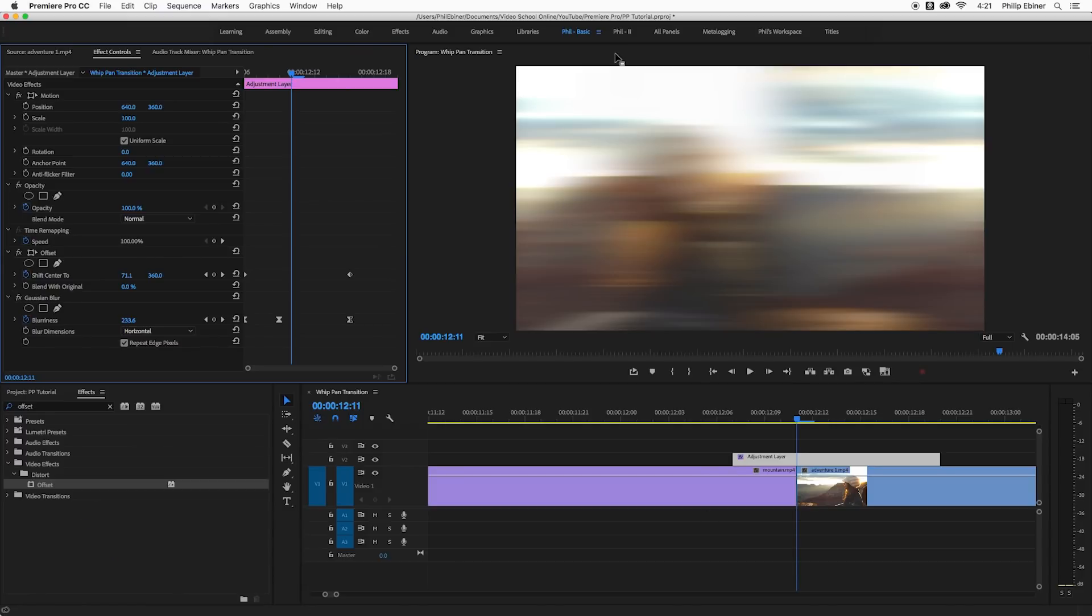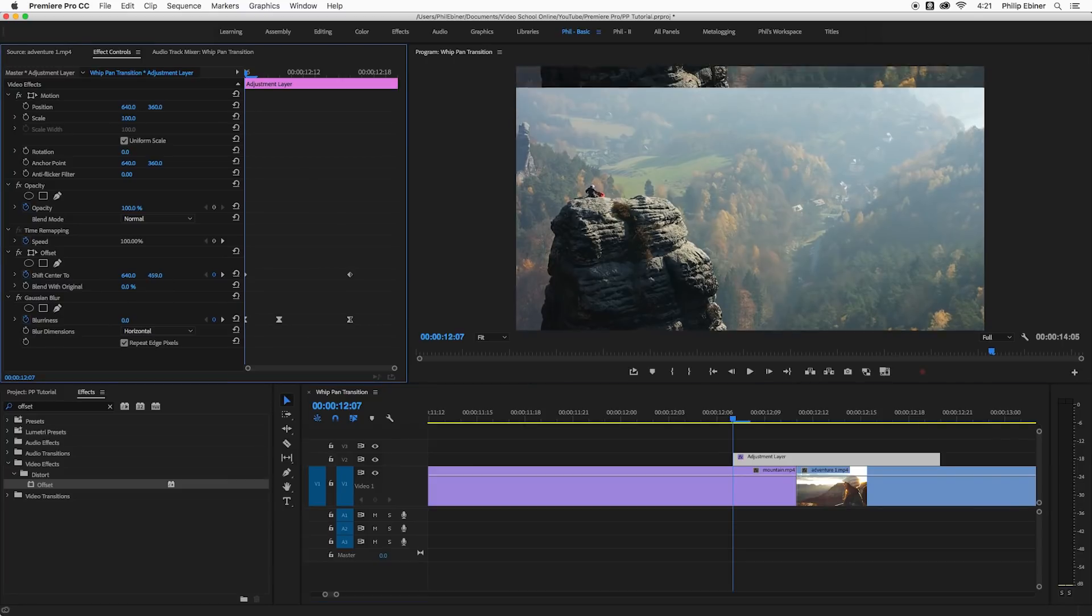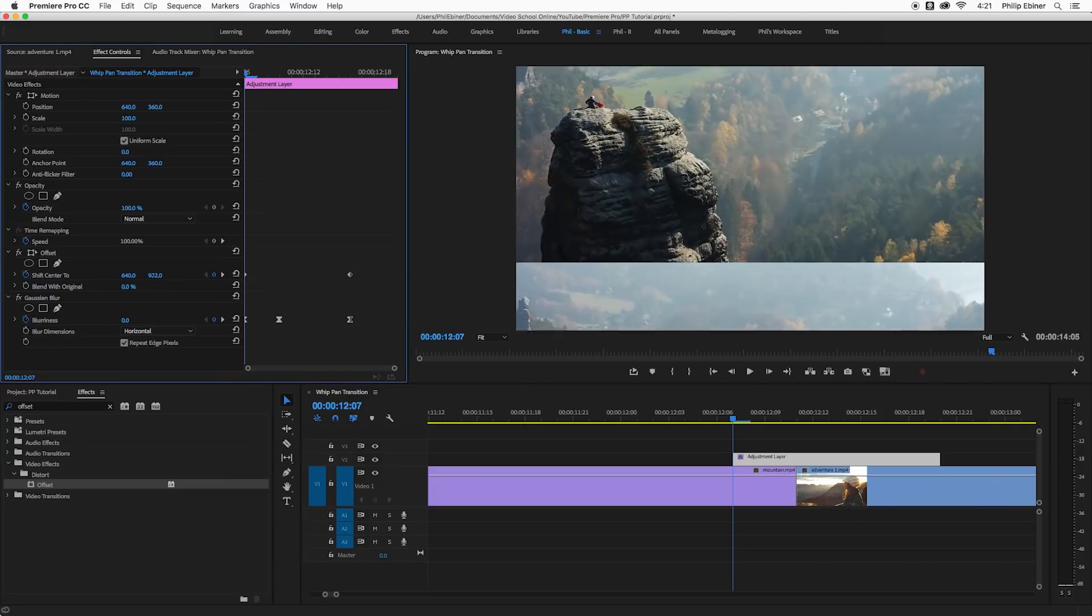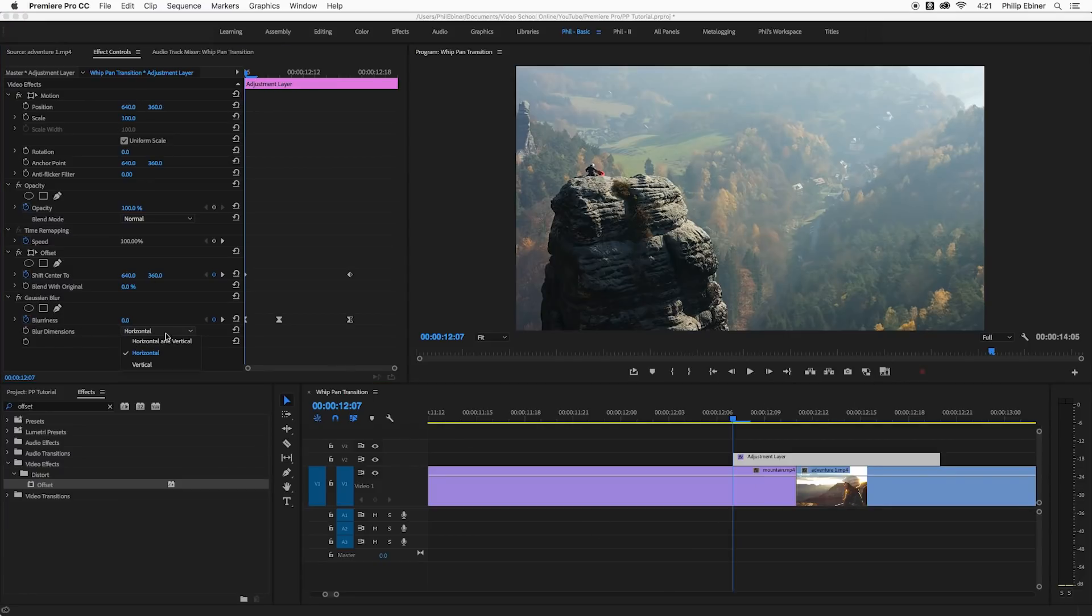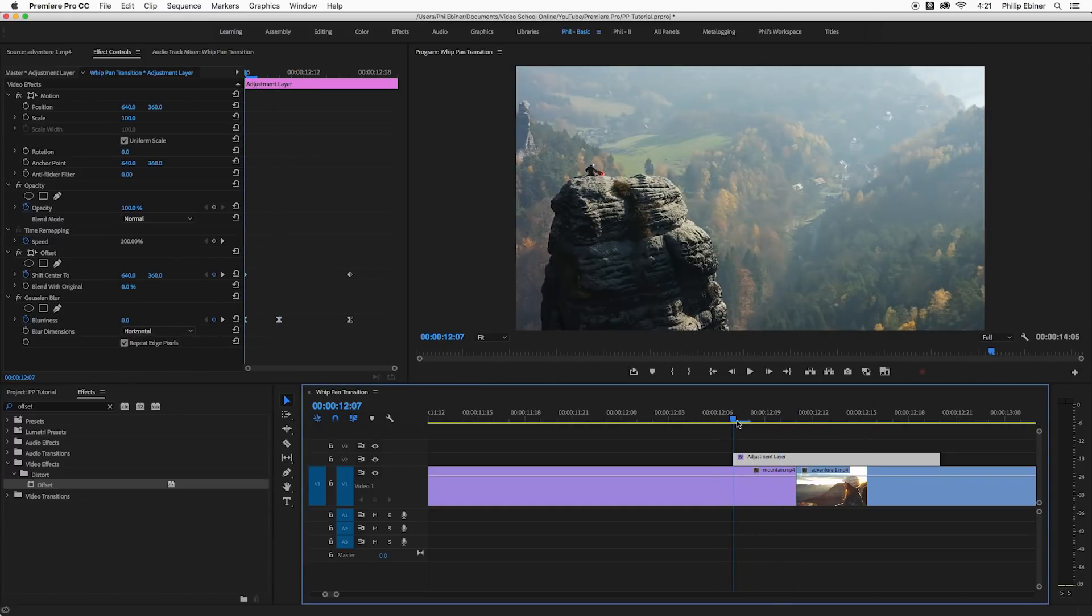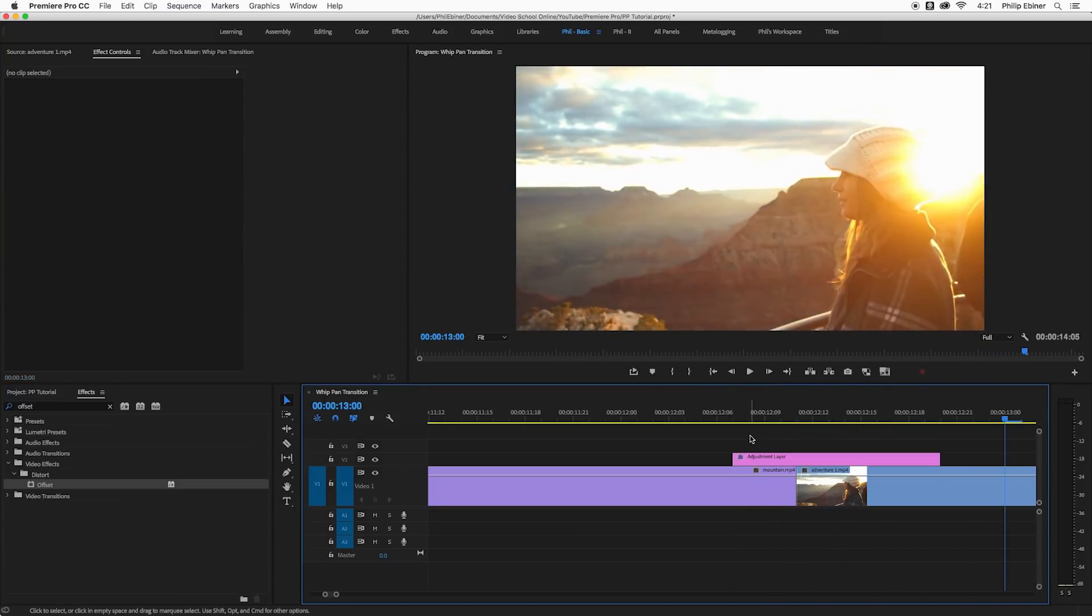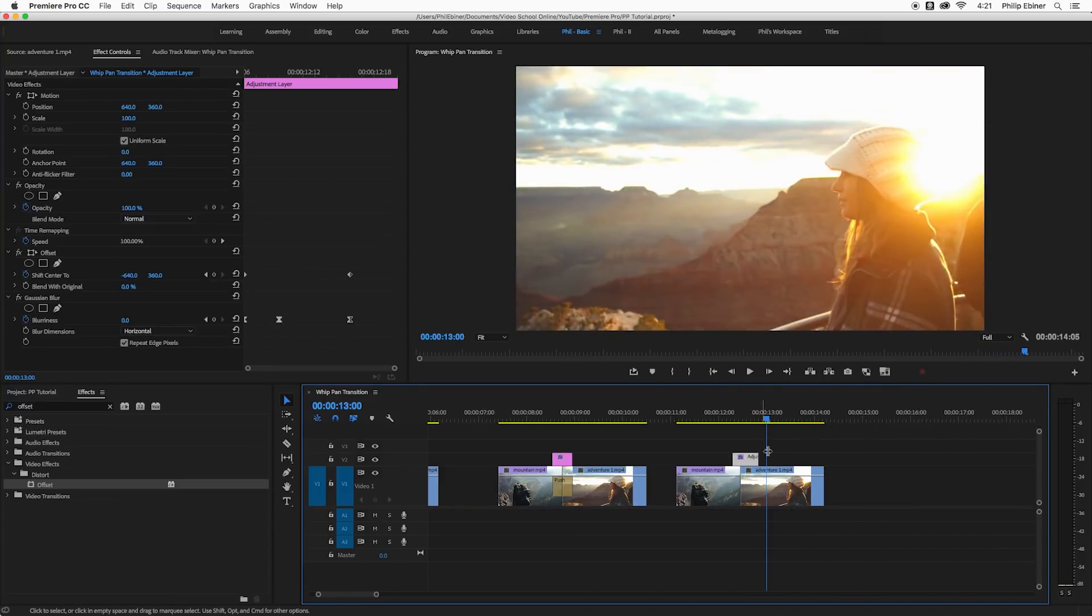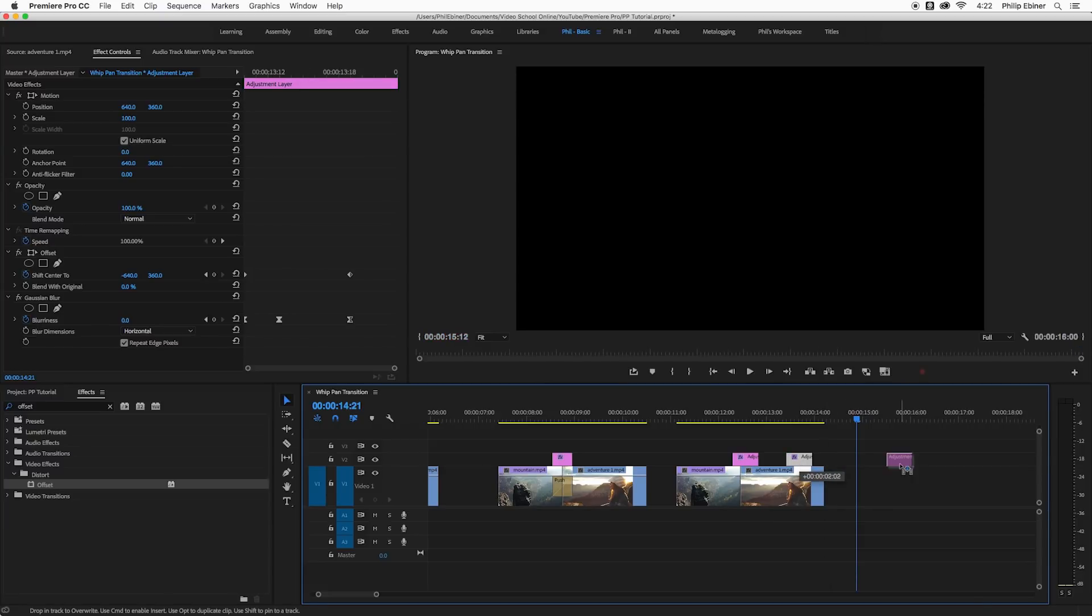Now if you were doing a whip pan that is moving from top to bottom, which you can do actually with this parameter of the offset effect or with the push effect going north to south, I would change the blur dimensions to be vertical. But when you're panning from left to right or right to left, I think the horizontal looks better.